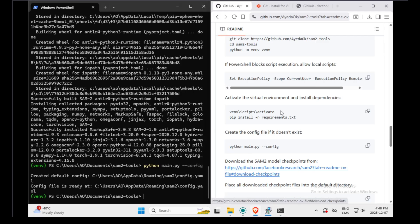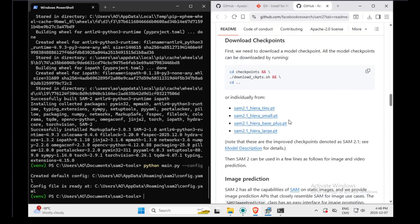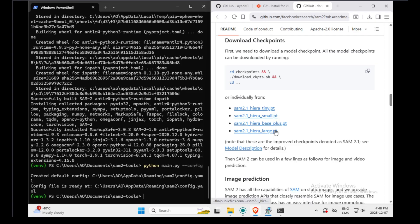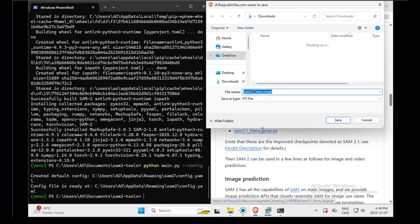To do so, we need to go there. It's the SAM2 GitHub repository. And you can download the models by following these links. If you want them all, you can download them all. Otherwise, you can just download the model you want. For this example, we will download the large model.